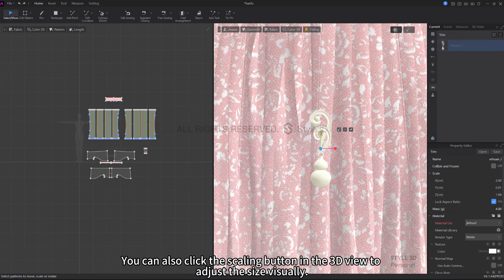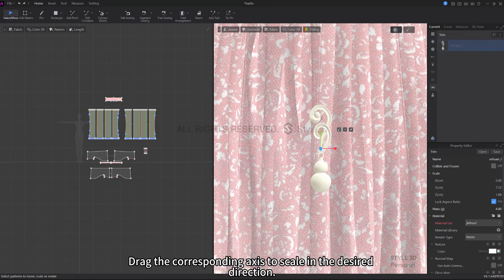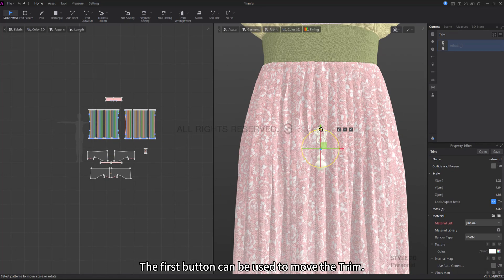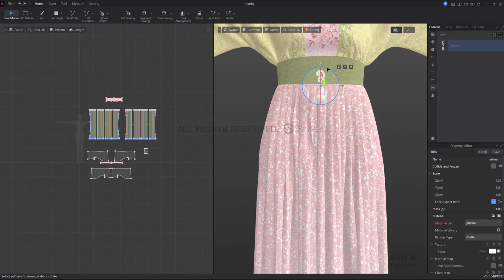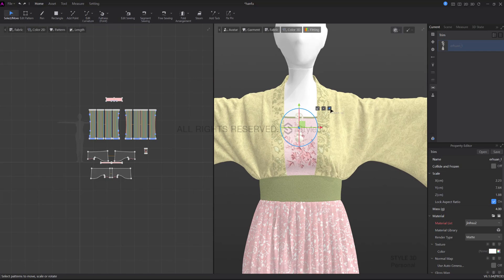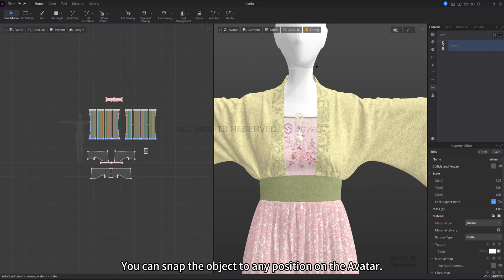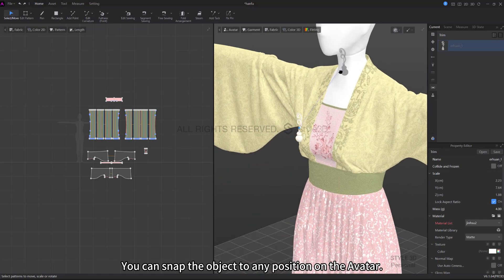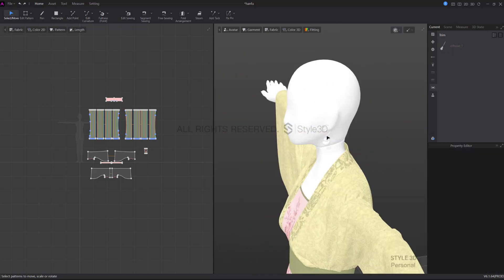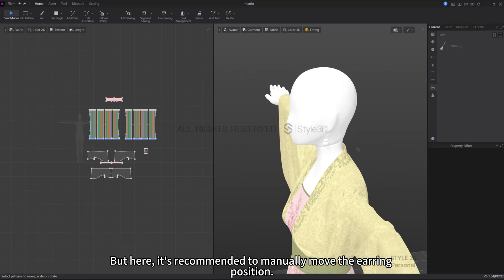You can also click the scaling button in the 3D view to adjust the size visually. Drag the corresponding axis to scale in the desired direction. The first button can be used to move the trim. The third button is for snapping.